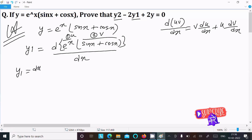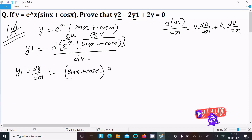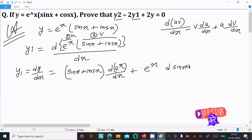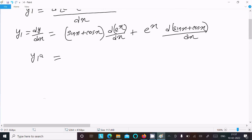So y1, that is equal to dy/dx. Writing the v part: (sin x plus cos x) times the differentiation of e^x, plus writing u, so e^x times the differentiation of (sin x plus cos x) divided by dx.